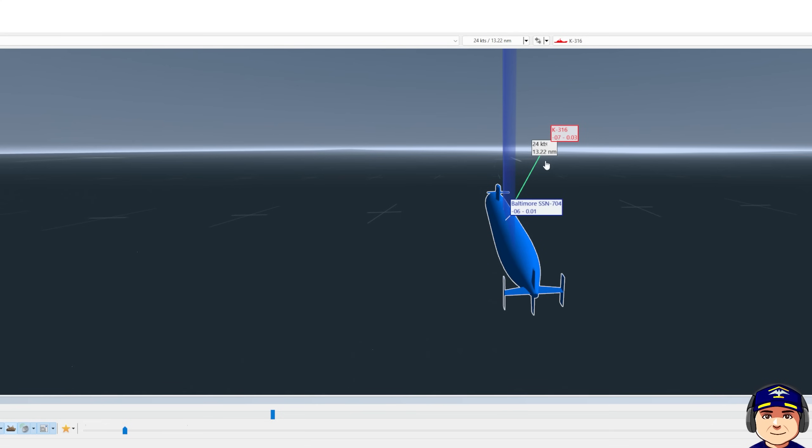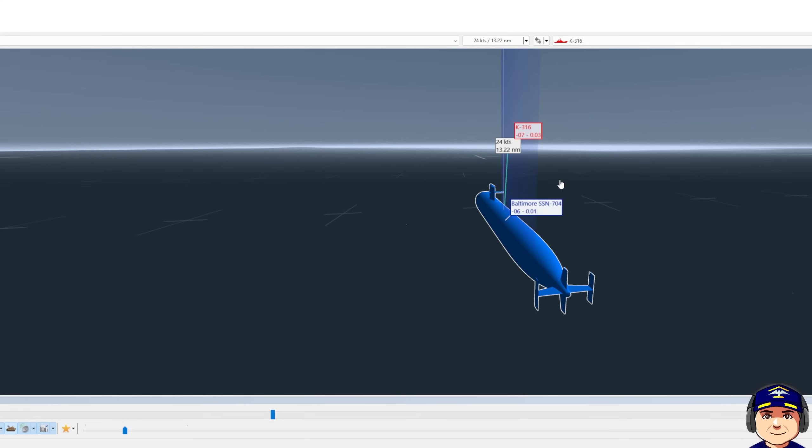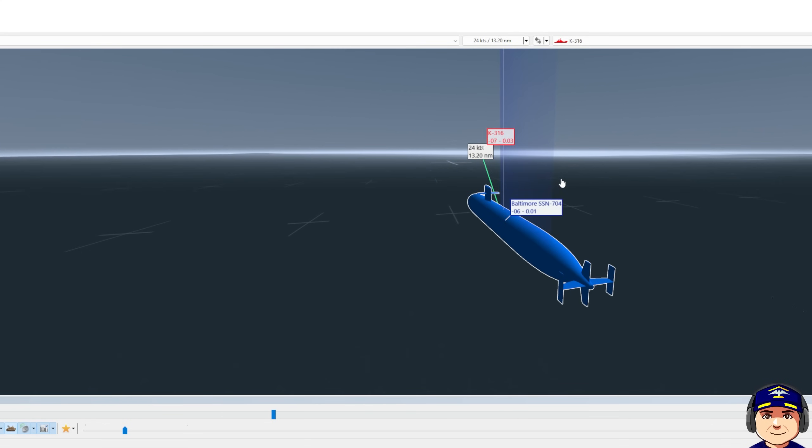At range 13 nautical miles is when I decided that I'm going to take a shot. So we want to maneuver ourselves into weapons envelope. Weapons envelope for the Alpha is very tricky because she can make 41 nautical miles an hour. Our Mark 48 ADCAP in this game can only do 50.